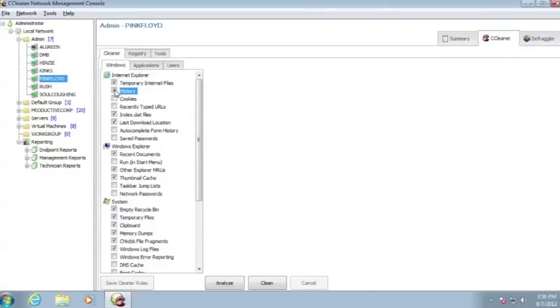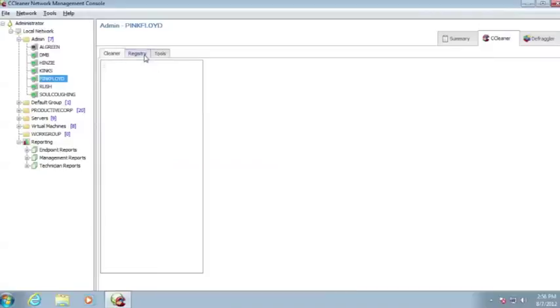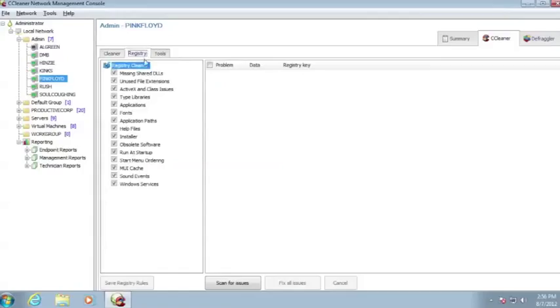CCleaner also includes a registry cleaner that will minimize errors and allow the registry to run faster as well. So what's the difference between this version of CCleaner and the free one?